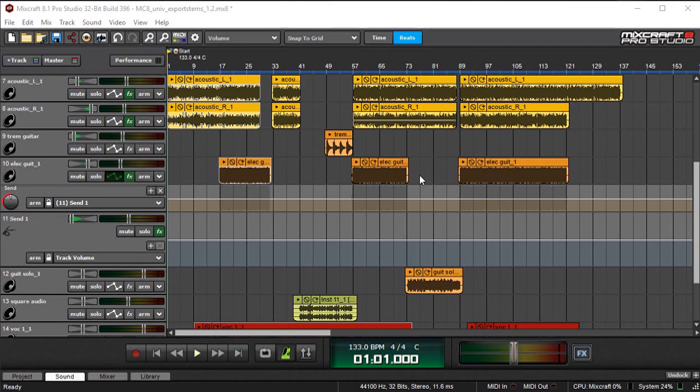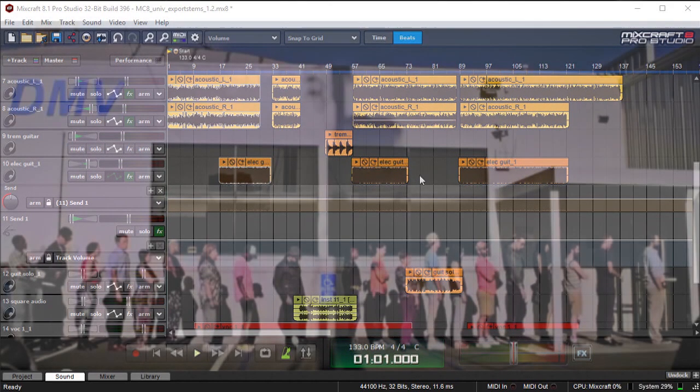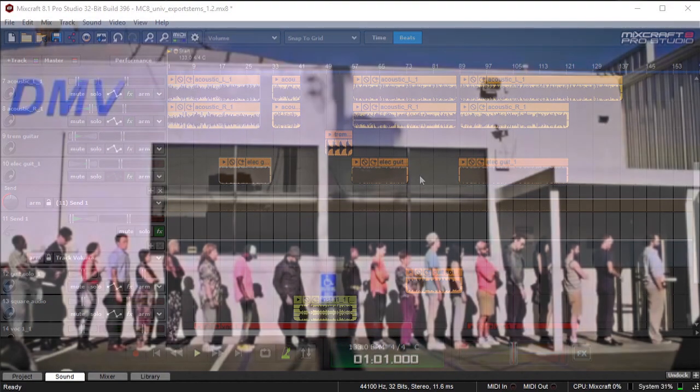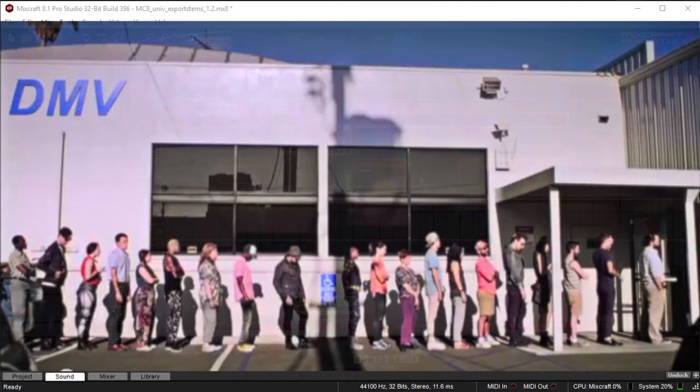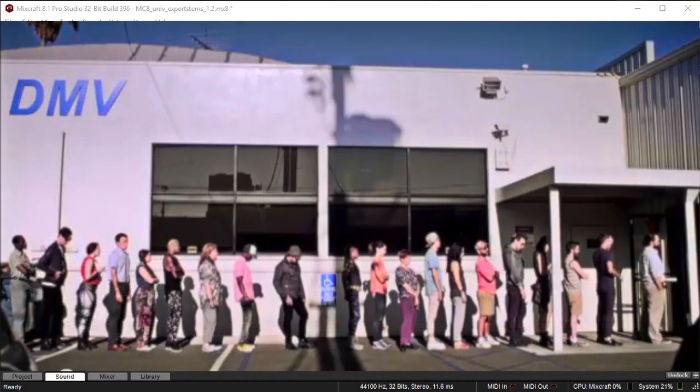The only problem with this approach is that it entails individually mixing down every track in a project. This can be kind of tedious for smaller projects, on up to mind-numbingly tedious for larger projects.